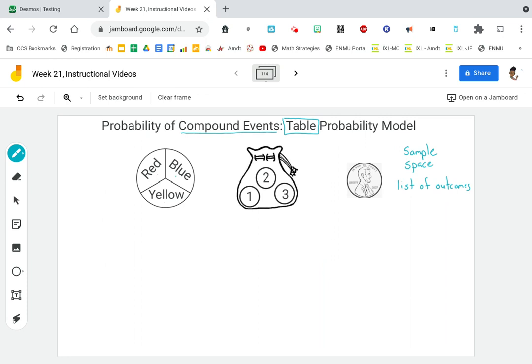So this spinner has three possible outcomes. And then we're going to put our hand in a bag and draw out a chip. The chips are numbered one, two, or three. So this bag has three possible outcomes. And then we're going to flip a coin. A coin has two sides — heads or tails. So this coin has two outcomes.